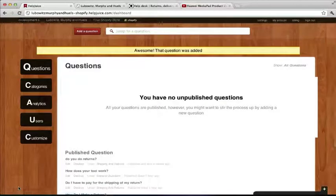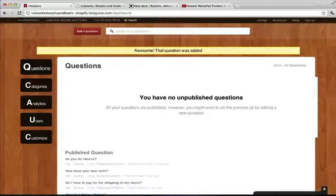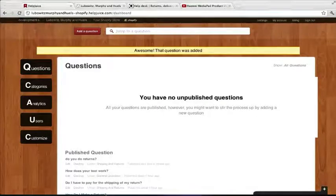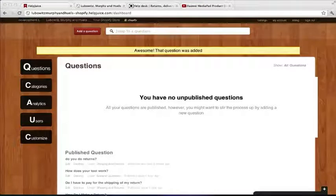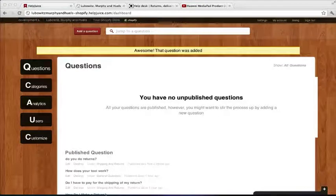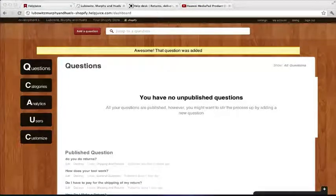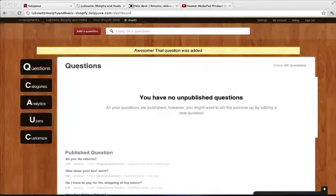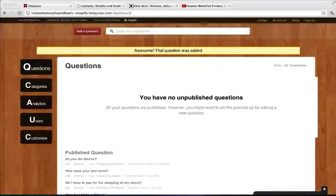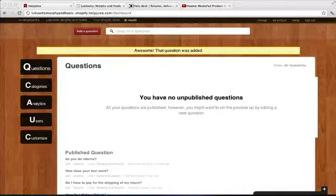It's that simple to use Helpjuice. And to help you keep your knowledge base fresh, we'll send you an email with the top three articles you should add every week. That way your customers are always able to get their answer instantly.